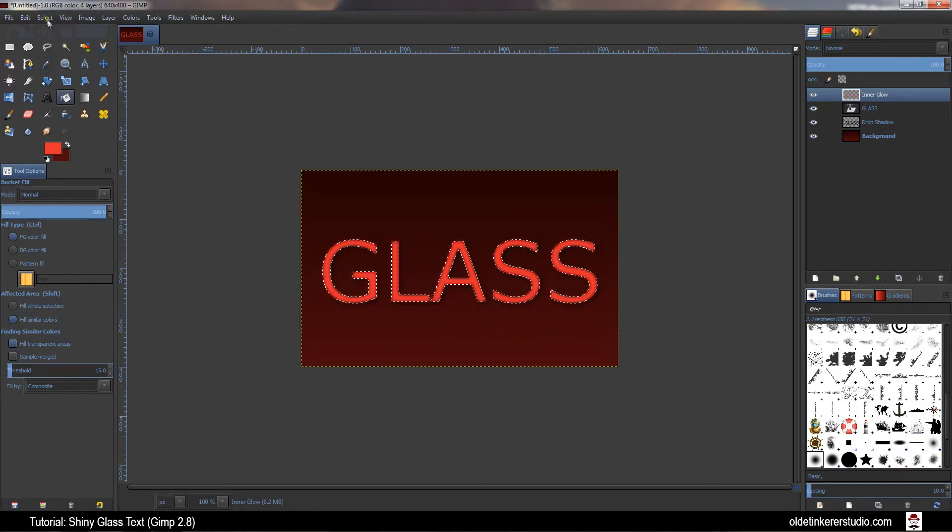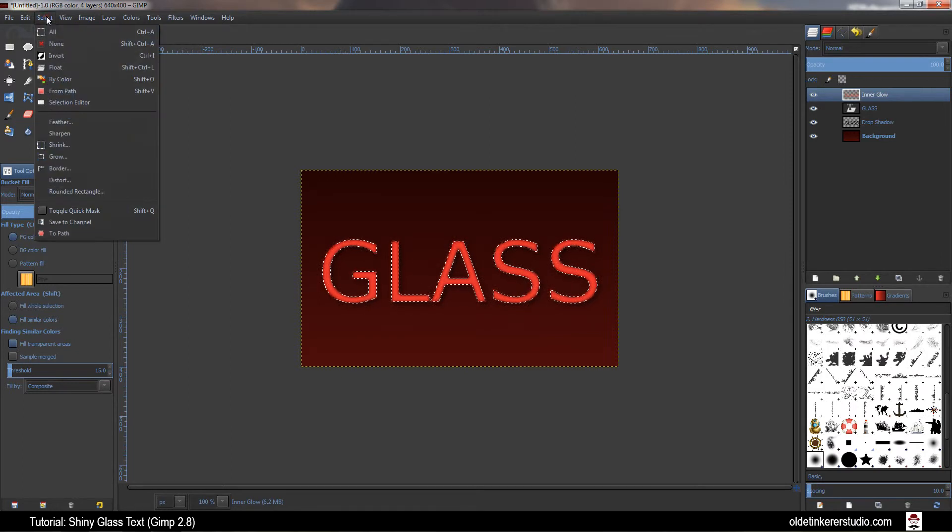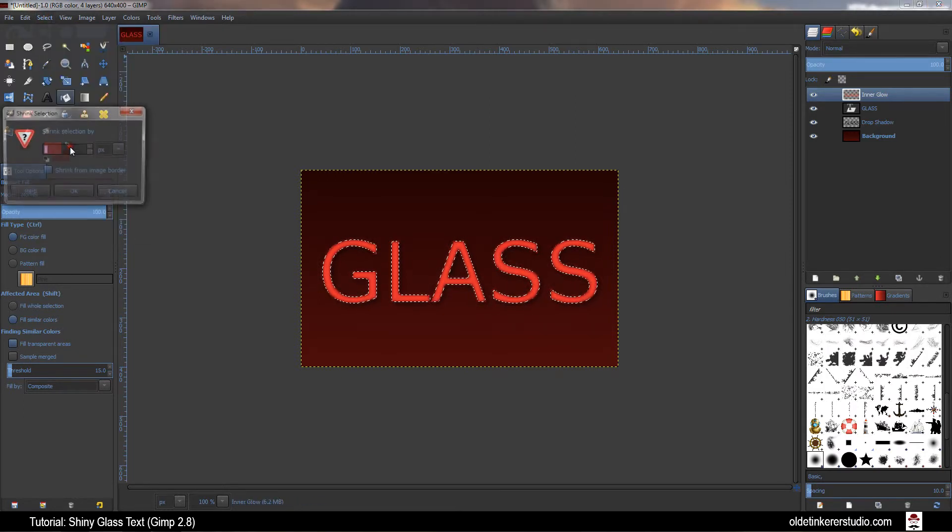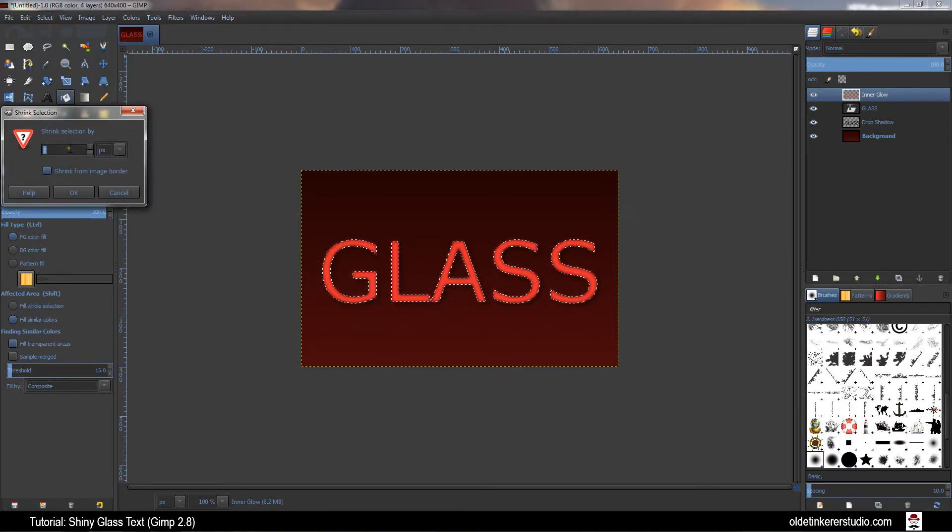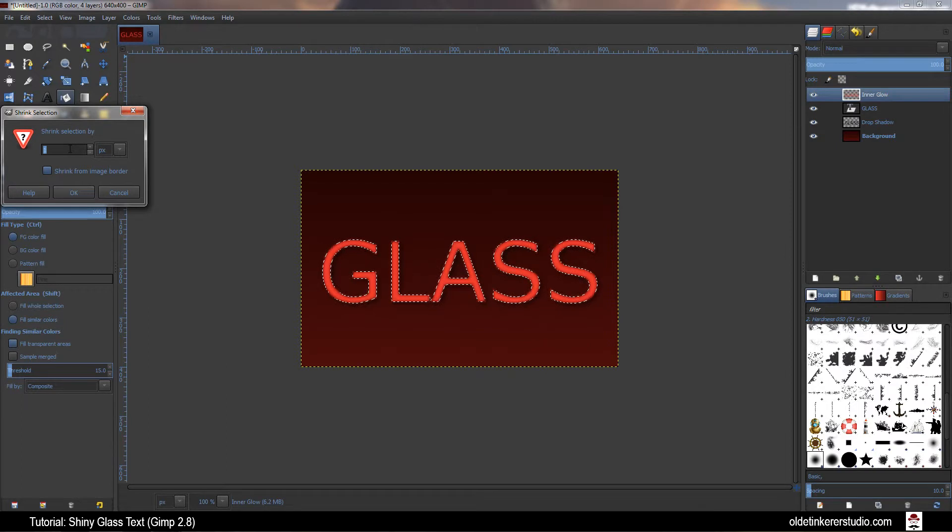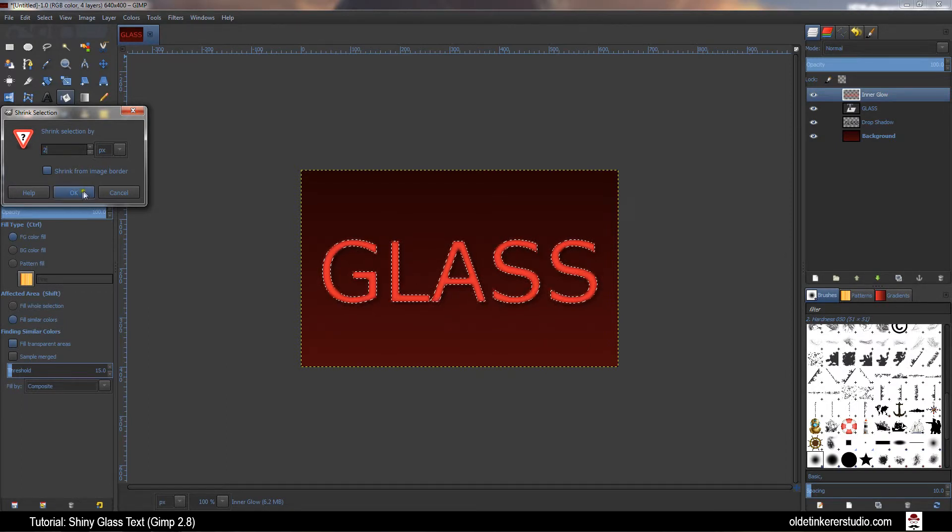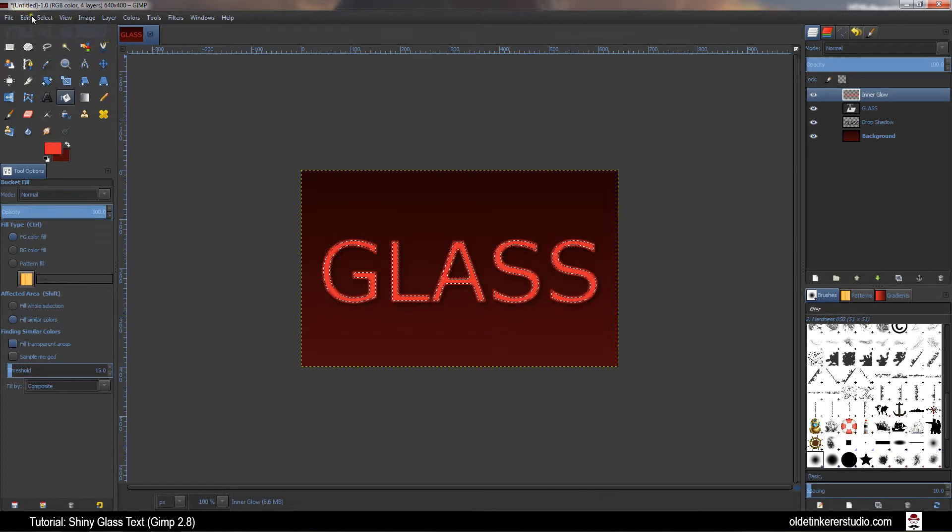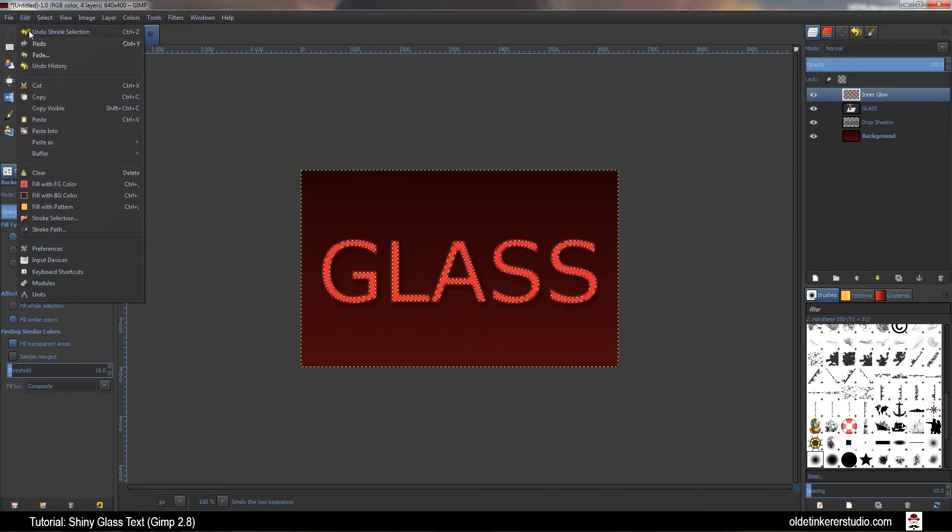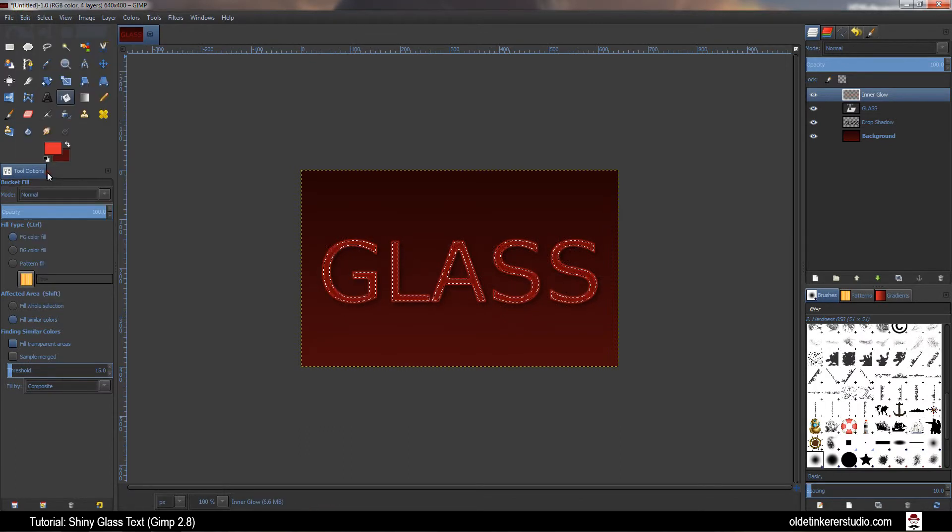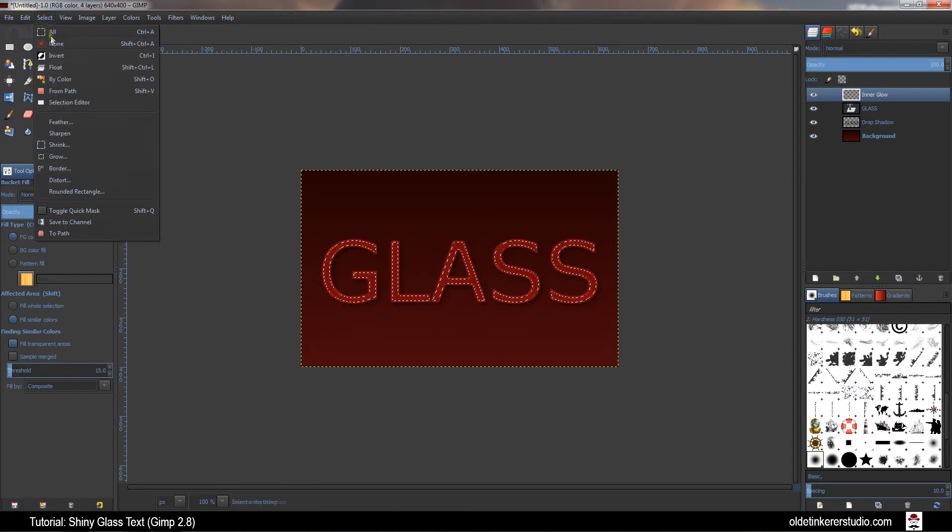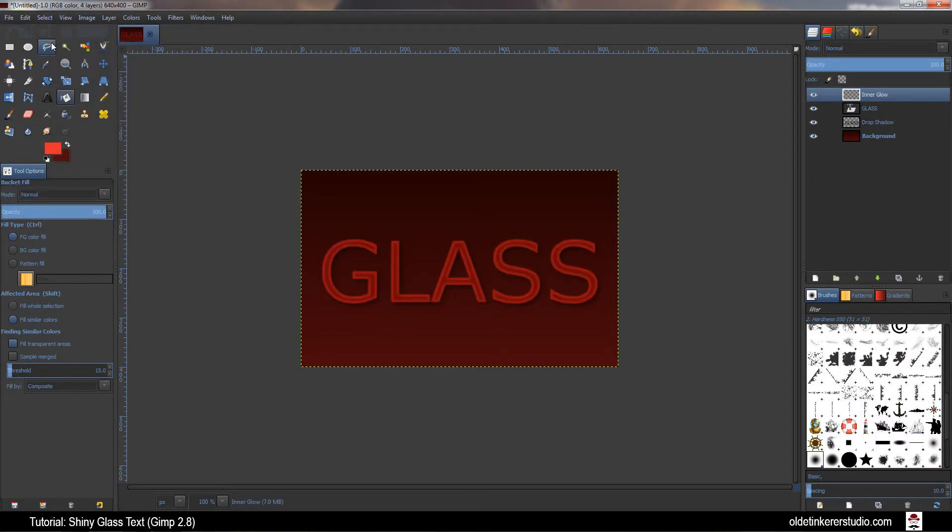Go back up to Select, Shrink and shrink the selection by 2 pixels. Go to Edit and Clear. Go to Select None.